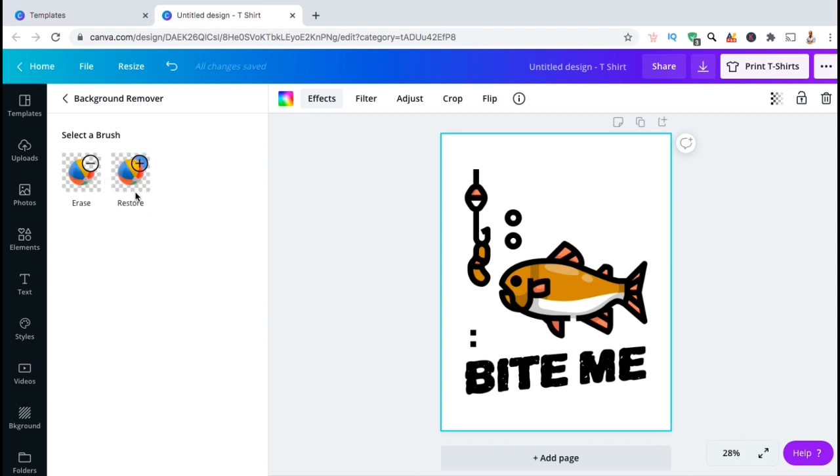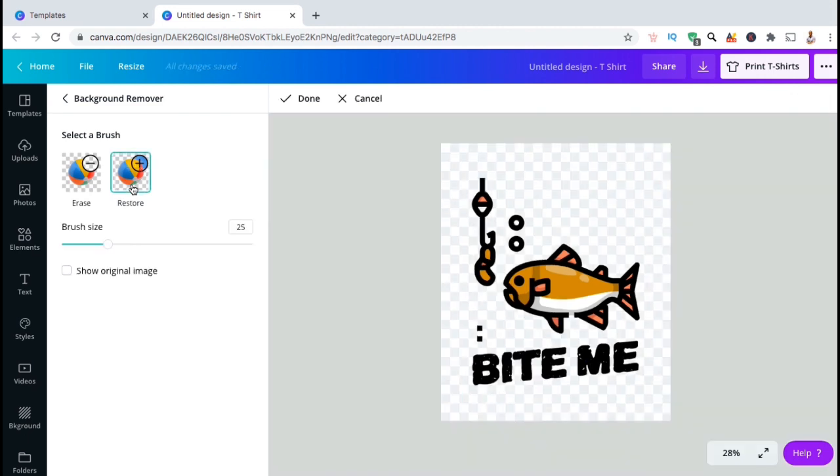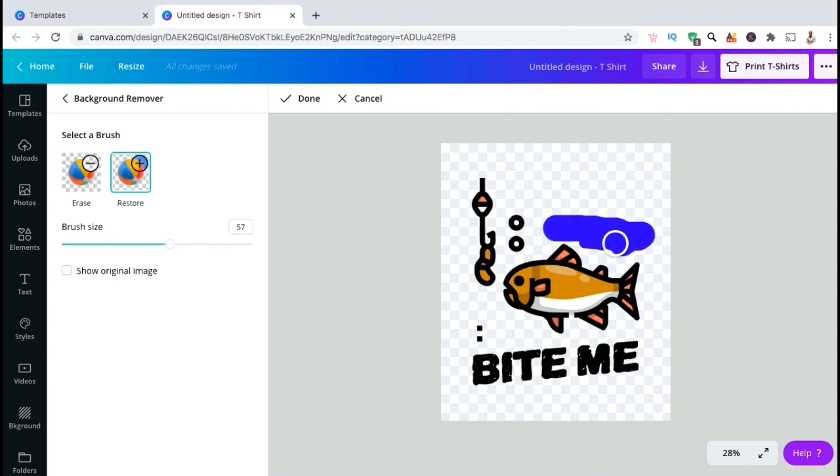To fix this, look at the menu on the left hand side and click on the restore option. This will allow you to restore any part of your image that's been removed. Simply select your brush size, then brush over the parts of the image you wish to restore.